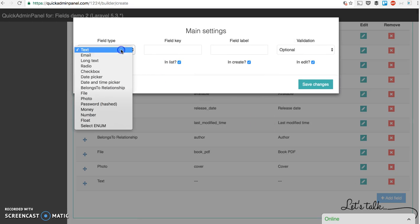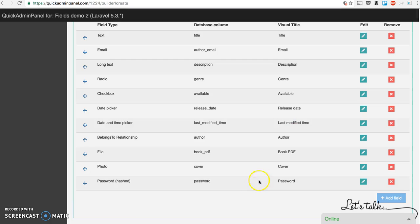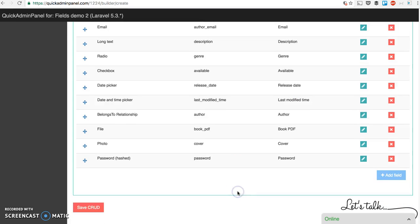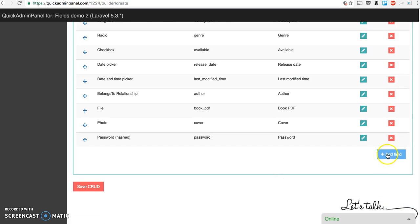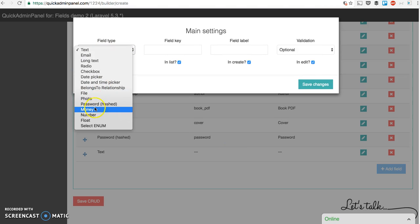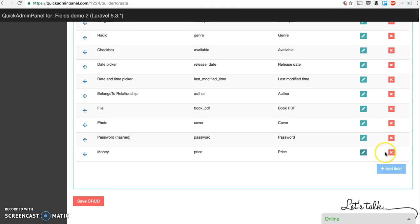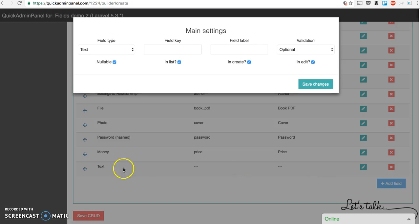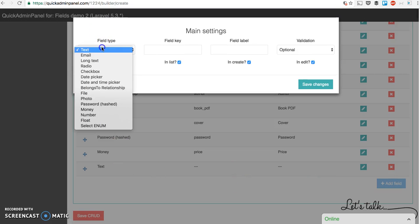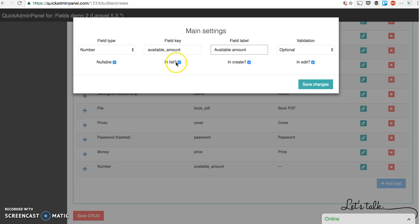That's not all. For password we just create dummy field password. Don't really know how you could use password for the book but you never know. Okay. Then field type money, price. Field type number. For example available amount. So how many books are left in store.